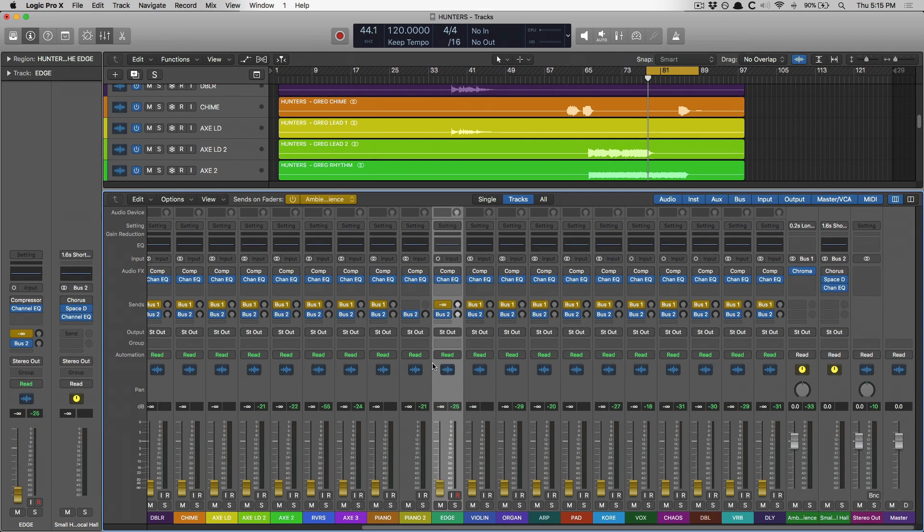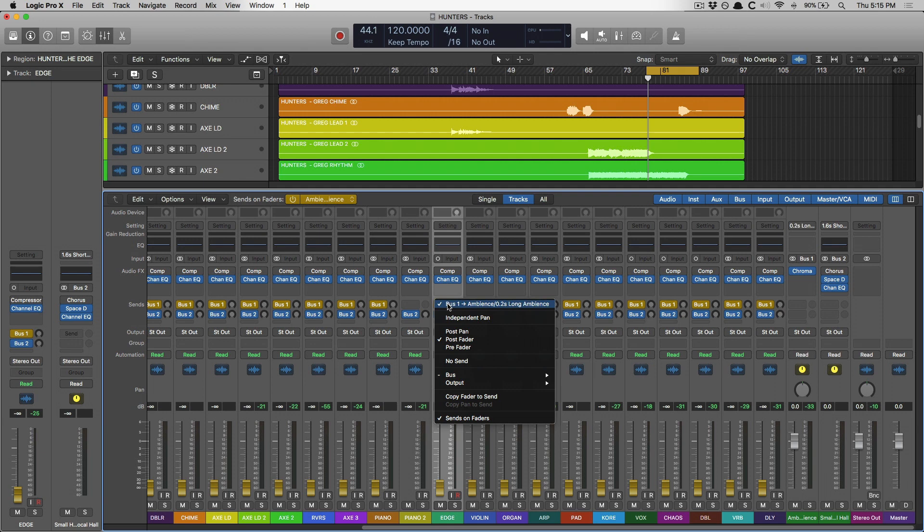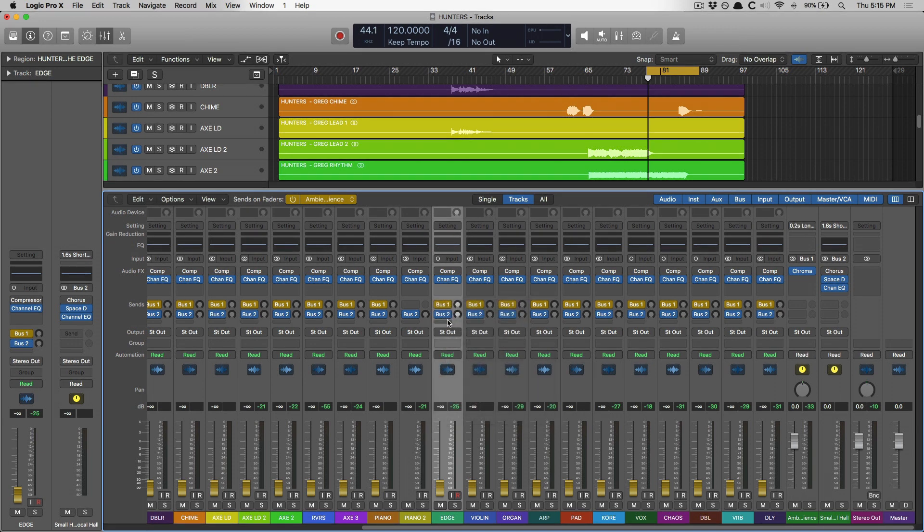So to do that, click on that same sends field that you have sends on faders enabled. And we now have an option called Independent Pan.